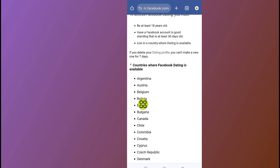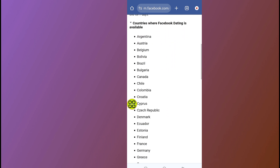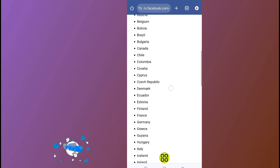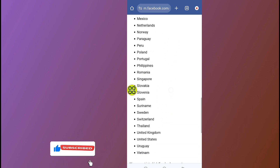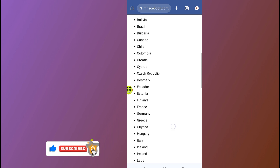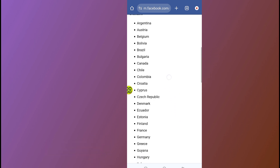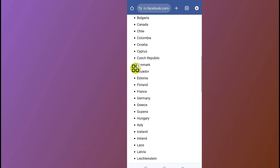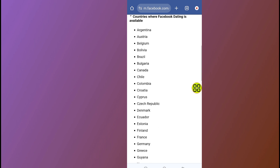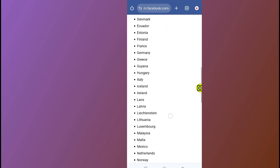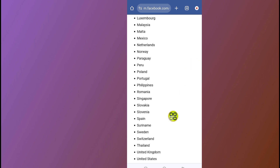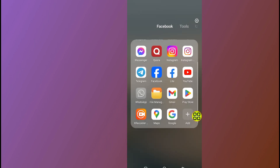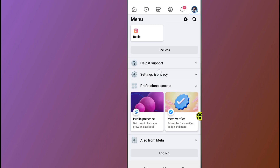Facebook will show you the countries where Facebook Dating is available. Go and check if your country is in this list. If your country is not available, it means your country is not eligible to use Facebook Dating. But if your country is available and you still cannot see it, proceed to the next step.